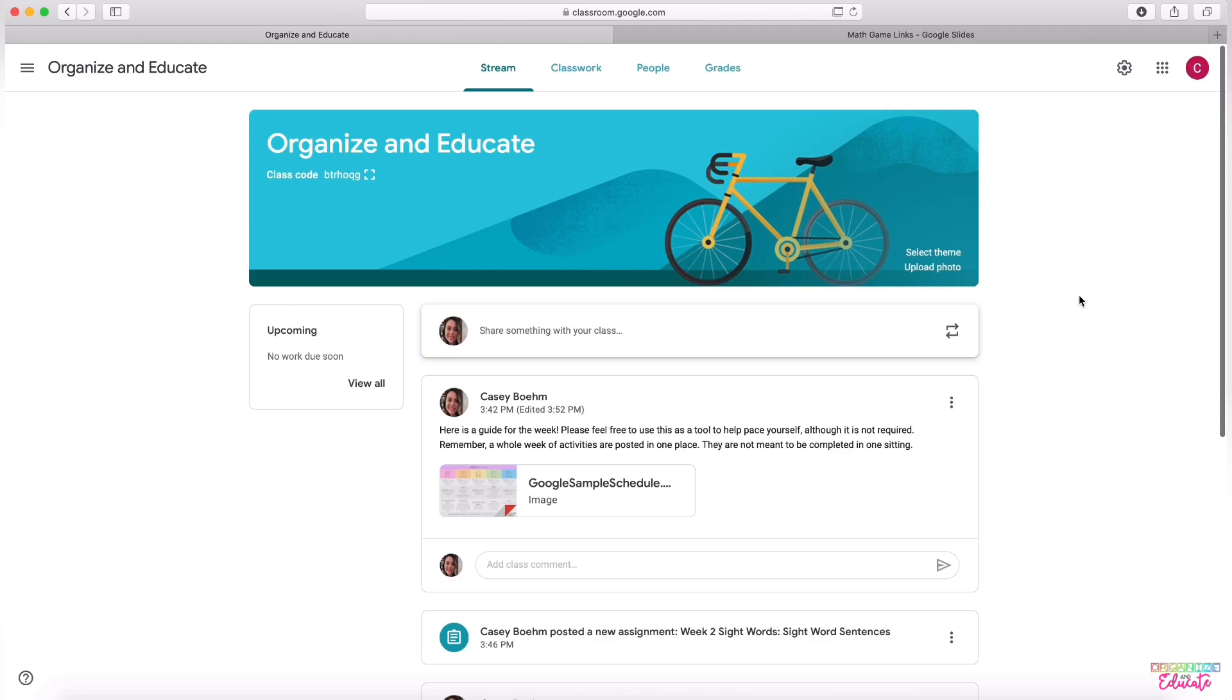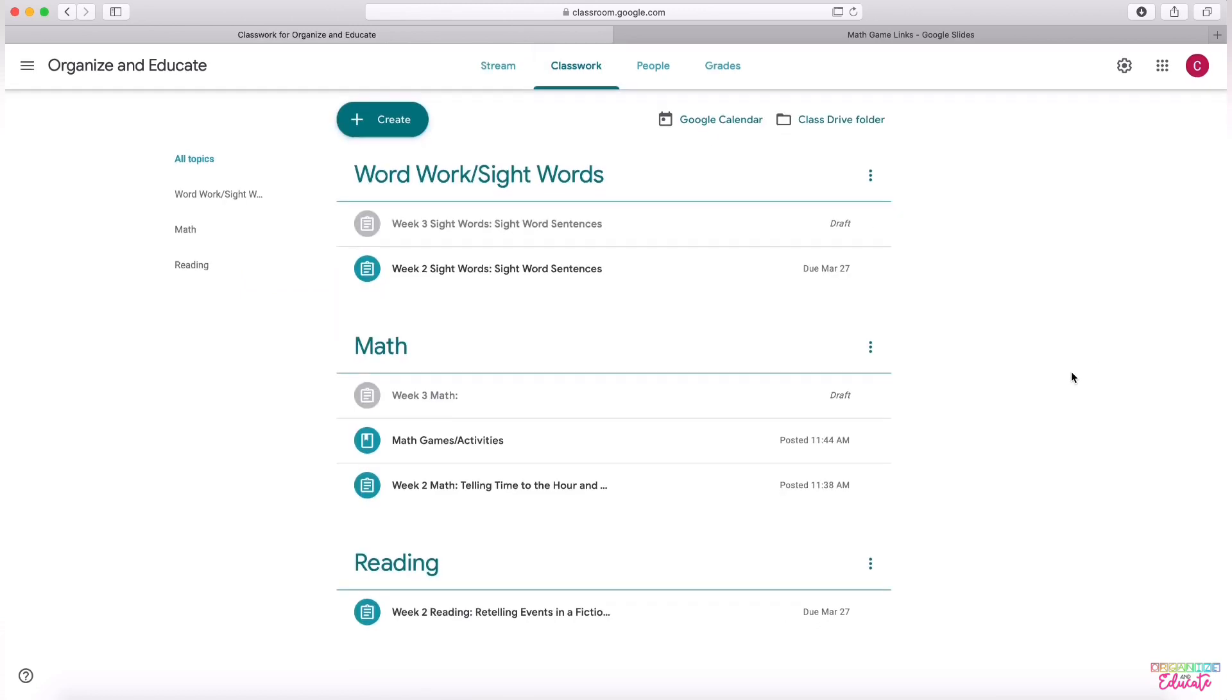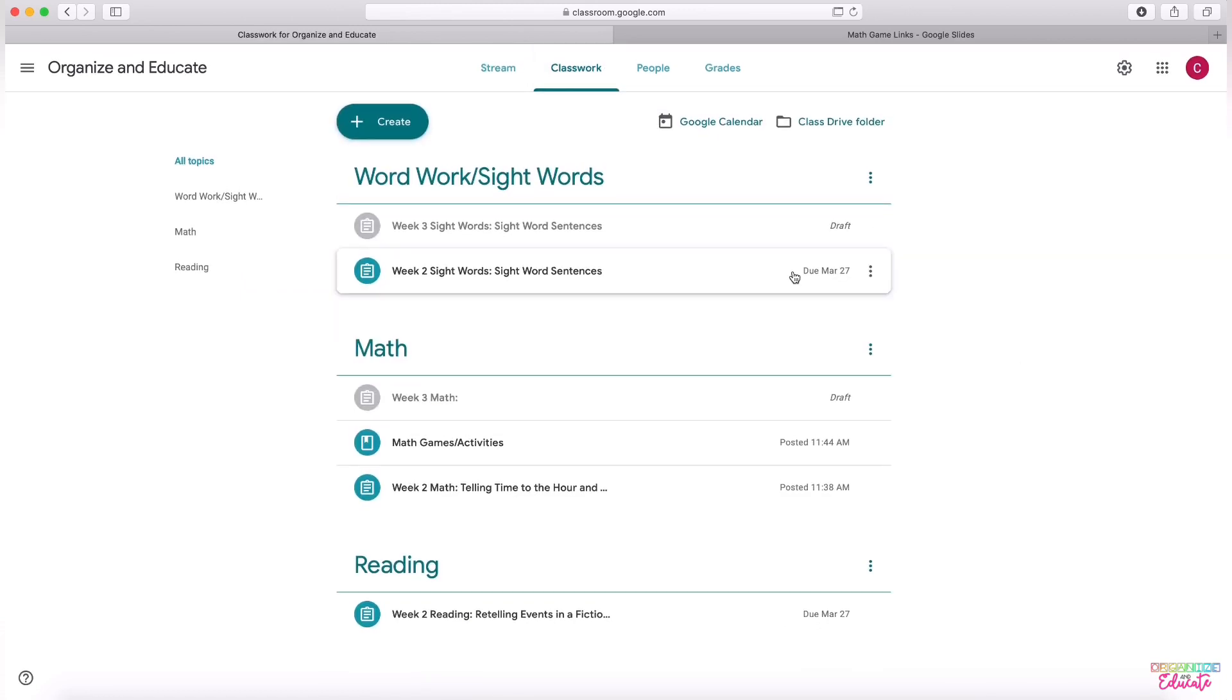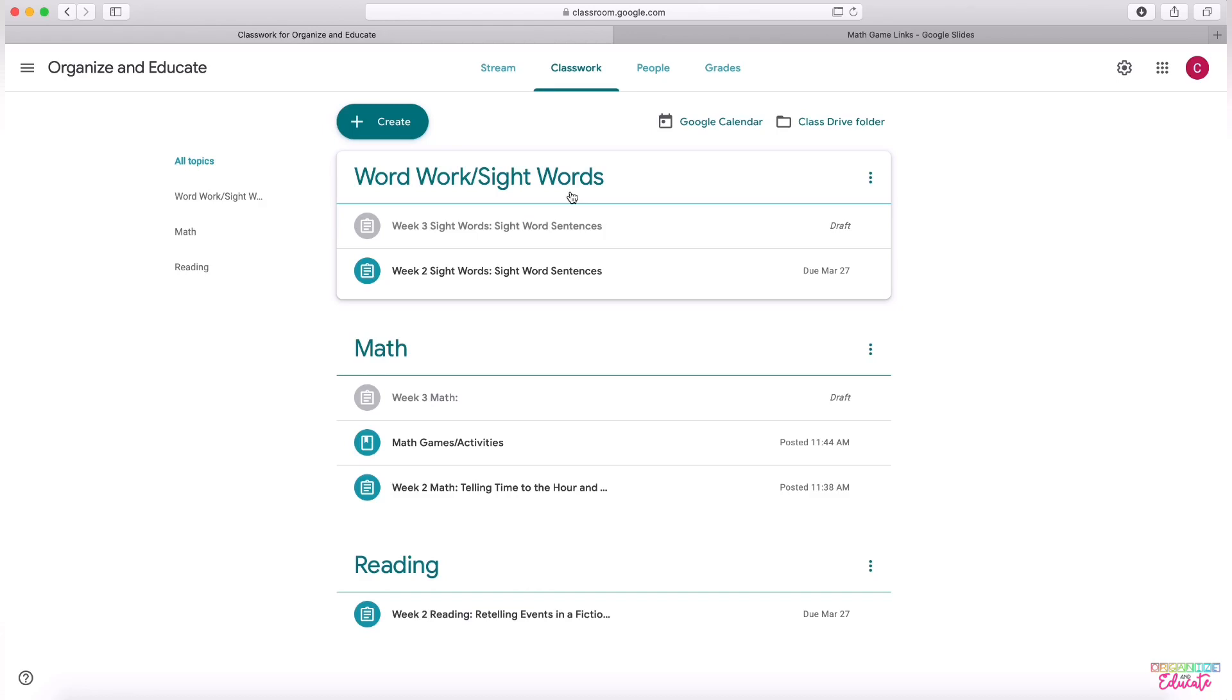The most important tab I found to work with is the Classwork tab. So that's where I'm going to be spending most of my time with you today. On the Classwork tab, I've created different headings to show the subject areas that we work with most in school. So I'm going to show you how to create those headings and two different types of assignments so that you can organize your classroom from week to week.